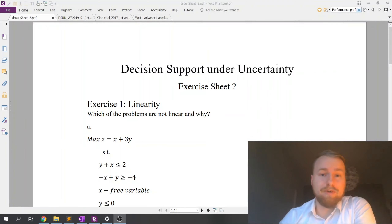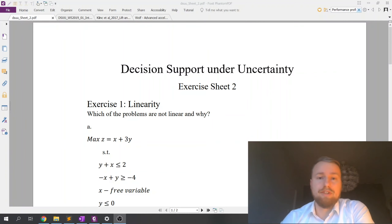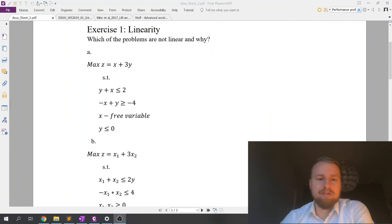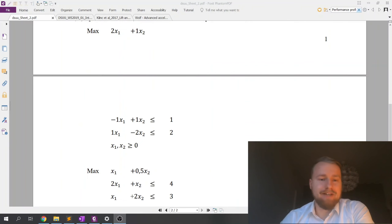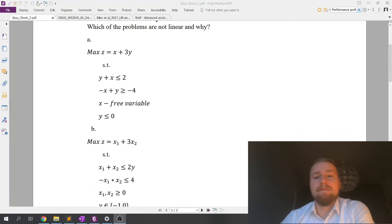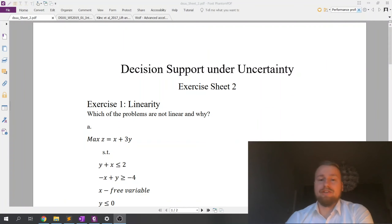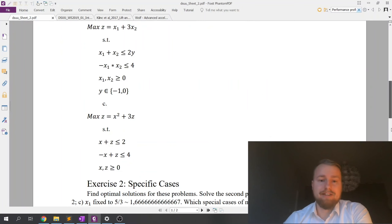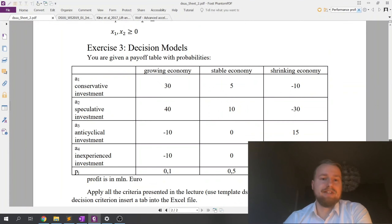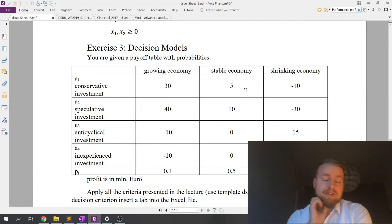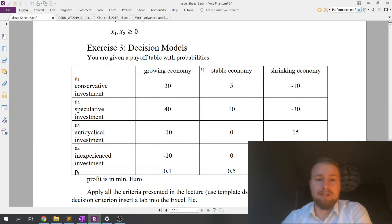Dear students, welcome to tutorial number two of the course Decision Support Under Uncertainty. Today we have three exercises. The first two are theoretical exercises where we will continue the discussion of linear optimization, and in the third exercise we will discuss decision-making models for uncertainty situations — so not optimization but a slightly different approach.